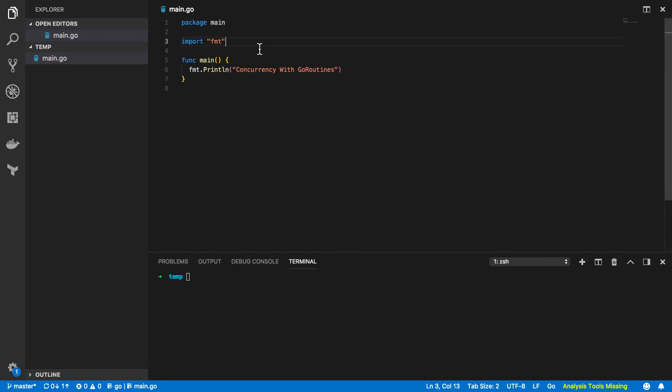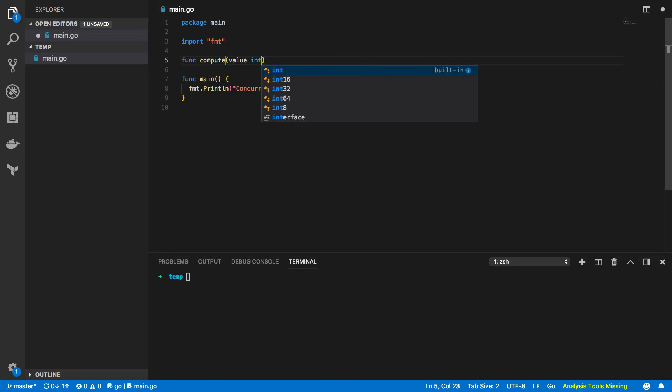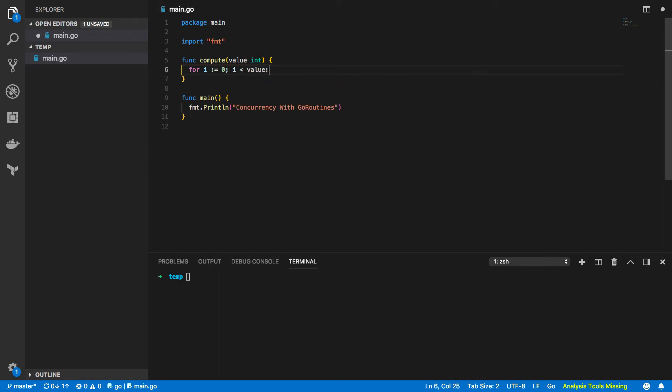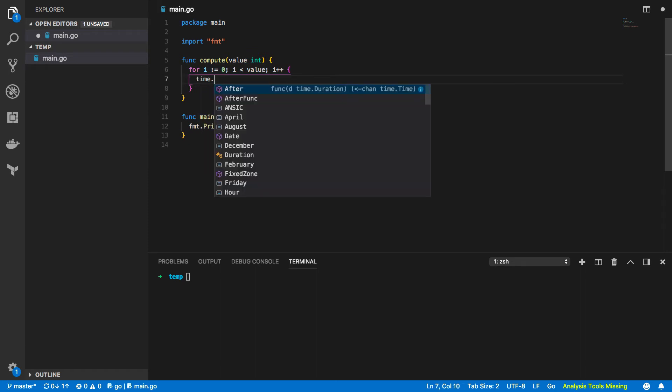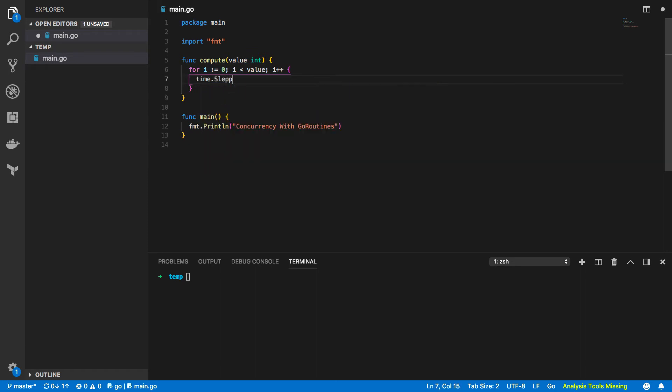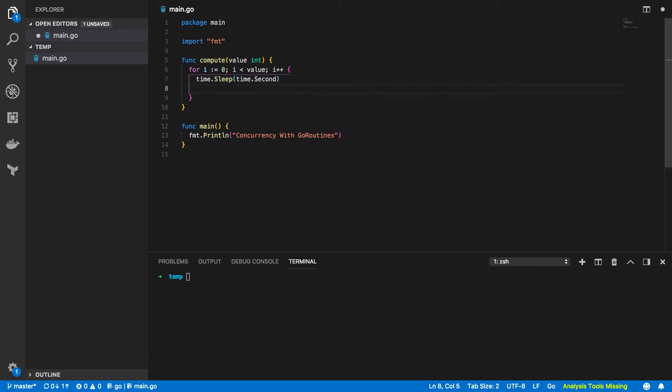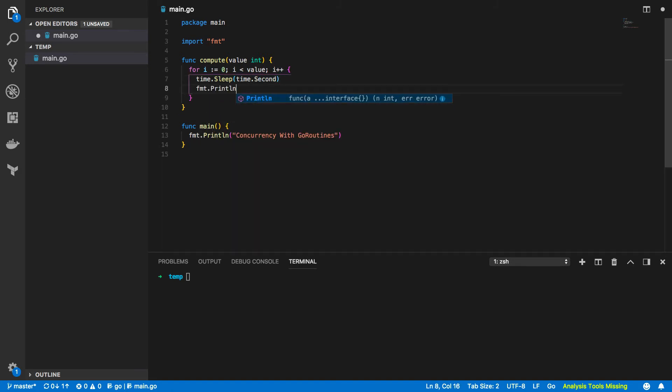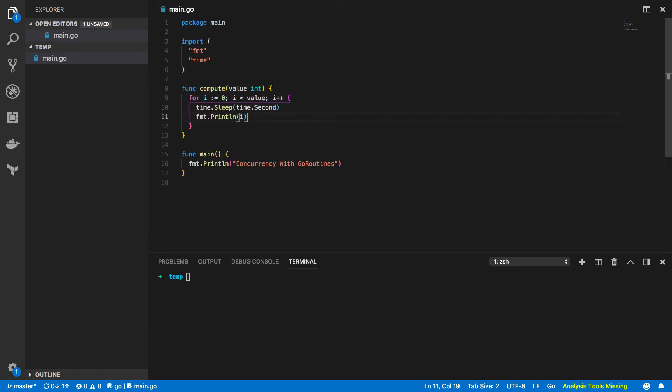We're going to start off by creating a new function and this will be called compute. This is going to take in an integer value and it's going to iterate over this value and essentially just print out. So for i equals 0, i is less than value, i plus plus. We're also going to add an arbitrary sleep time here so time.second and after this we want to do fmt.println and i.